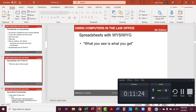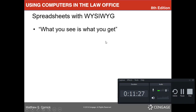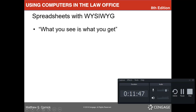WYSIWYG — What You See Is What You Get — is the acronym here. It allows you to add colors, formatting, and choose from different fonts and type styles. I'm going to go ahead and stop here and pick up on slide 8 in part two.